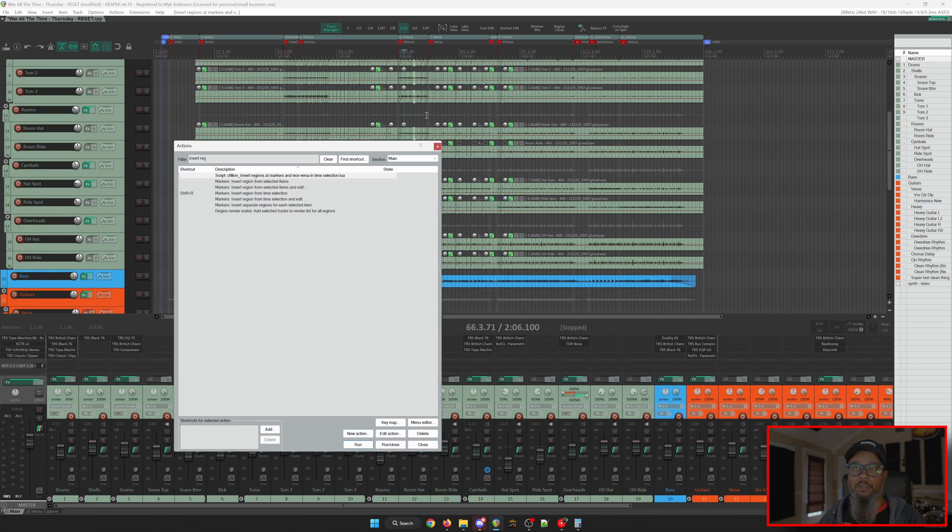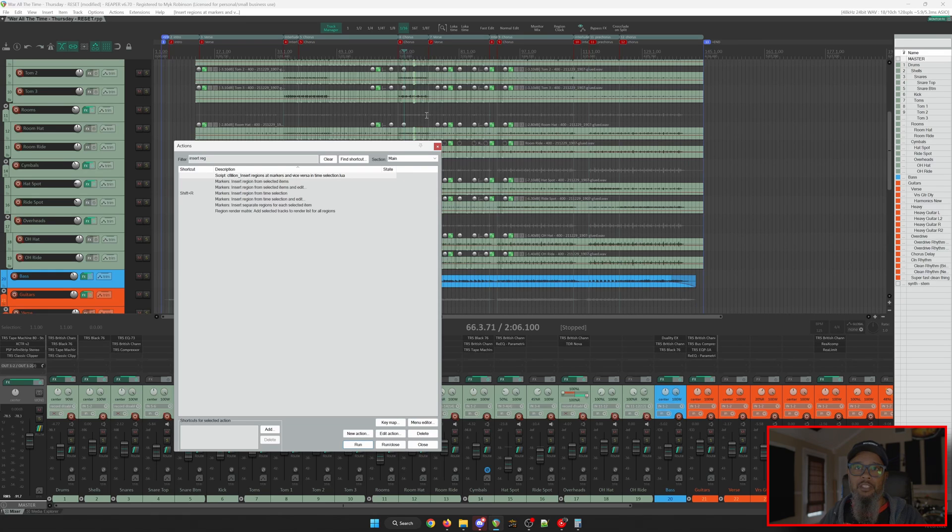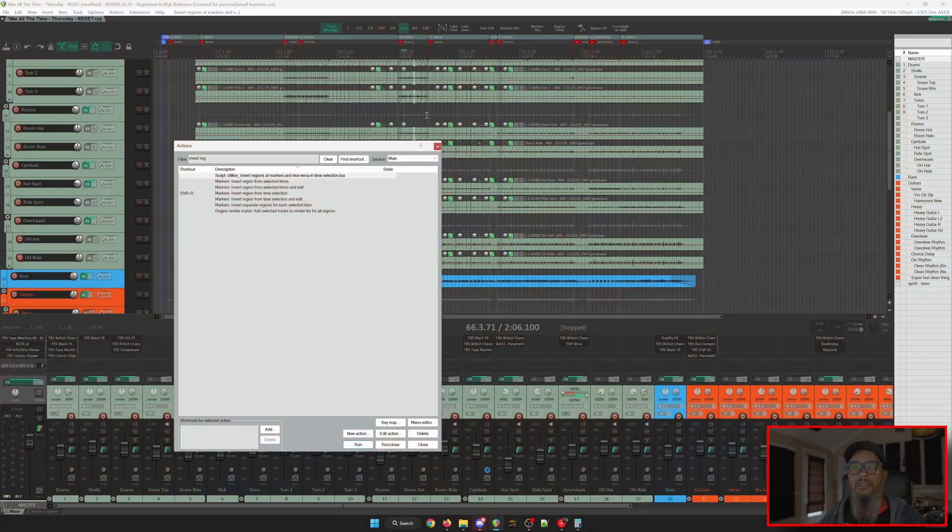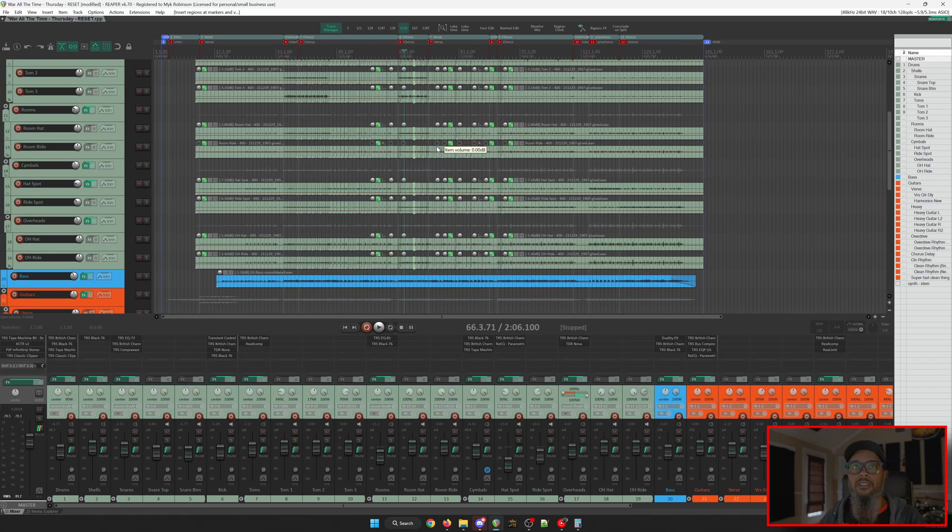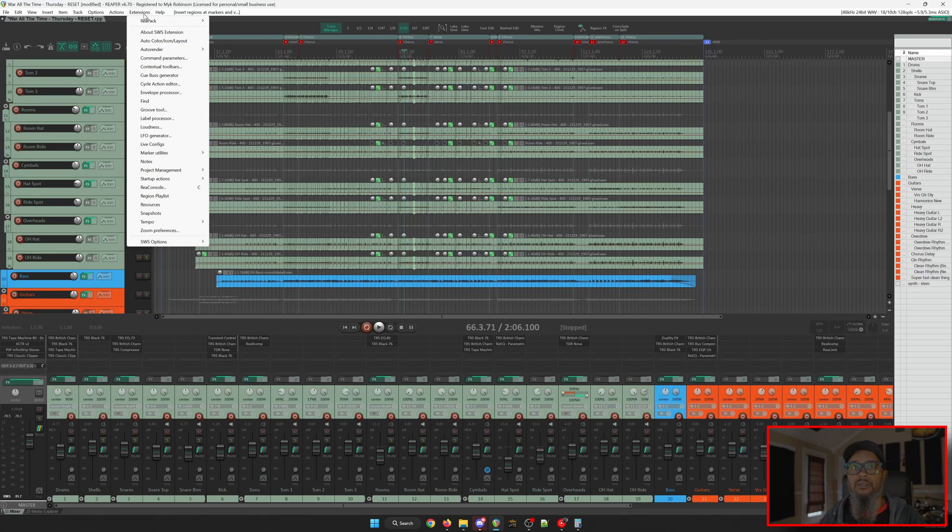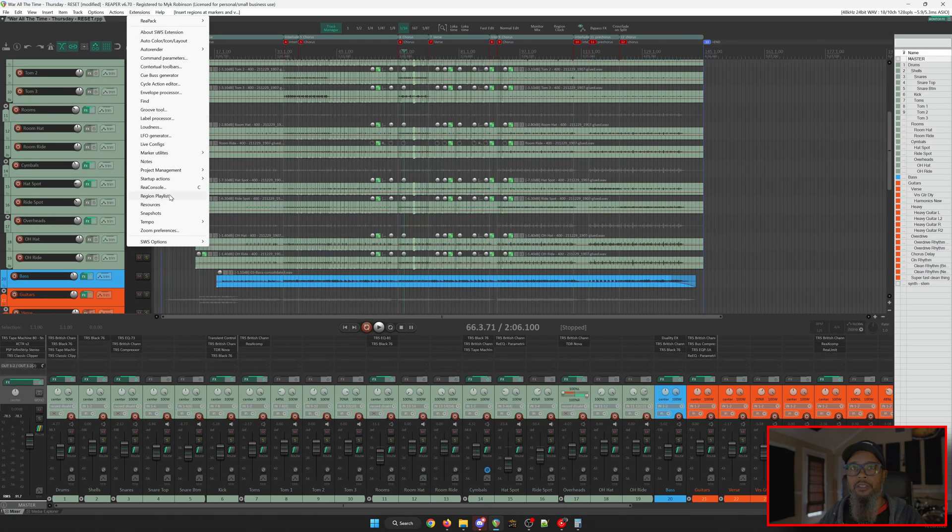The next section to create rearrangements on the fly will require SWS Extension. I highly recommend SWS Extension for some of the features it adds to Reaper. If you don't have SWS Extension or maybe you're not even familiar with what it is, click the link above. Let's close out of our Actions List and go to Extensions and Region Playlist.